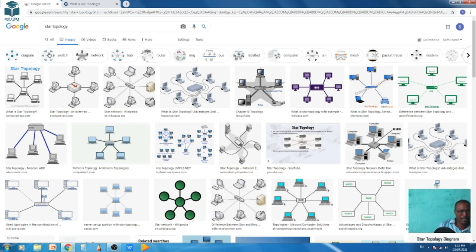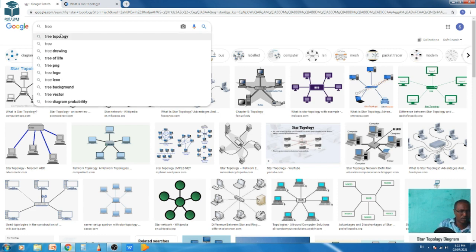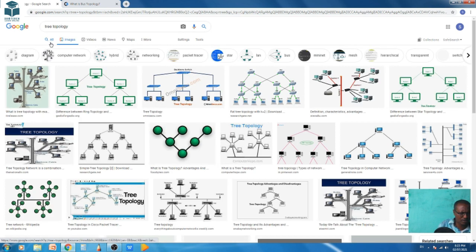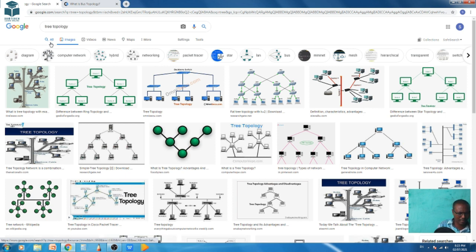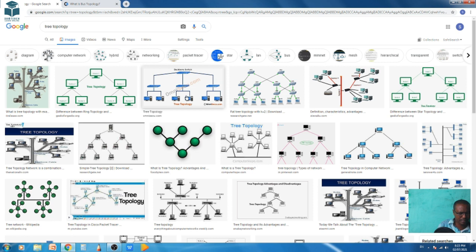Tree topology, also called hierarchical topology, has a root or source device from which all other devices branch, forming a hierarchy. It combines several star topologies connected along a single bus. Multiple star topologies are arranged hierarchically on a single bus backbone.